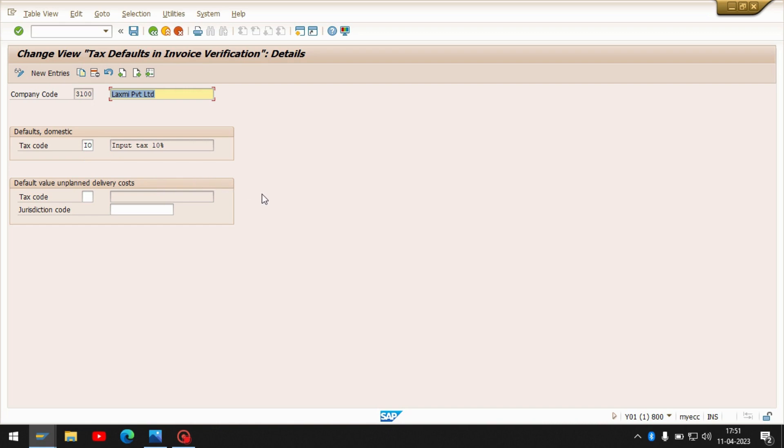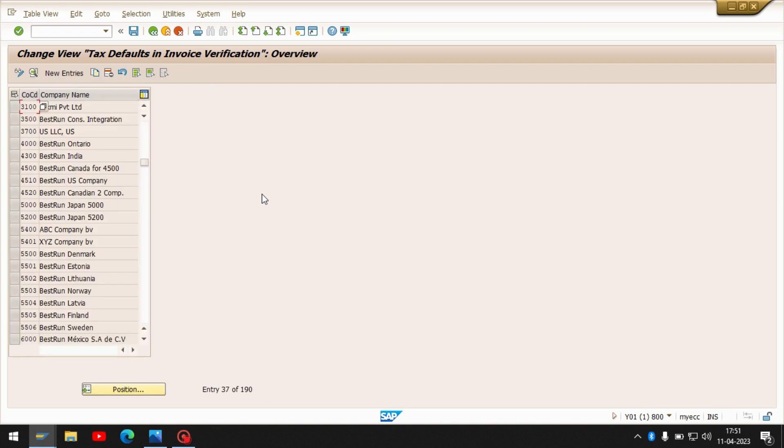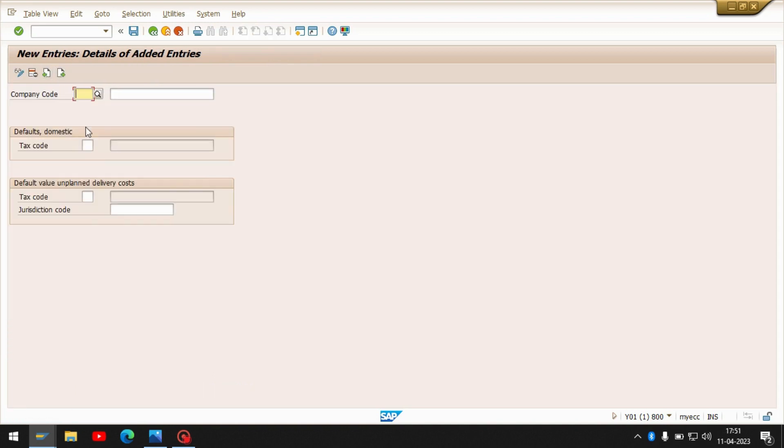If it is not maintained, then that error will come. If you don't have your company code assigned or created here, just create by entering new entries, your company code, and if you want to make any default tax code, just enter your default tax code here. Your problem will be solved. This is SPRO path.